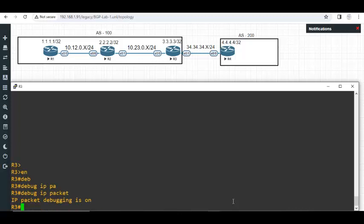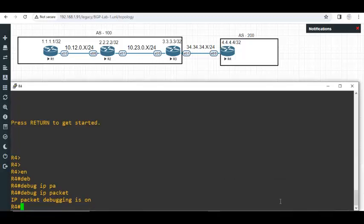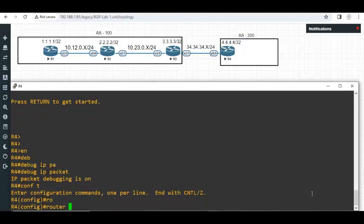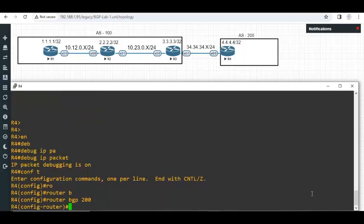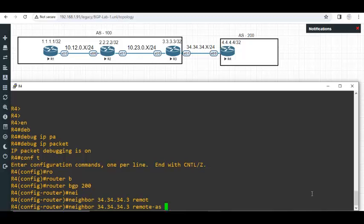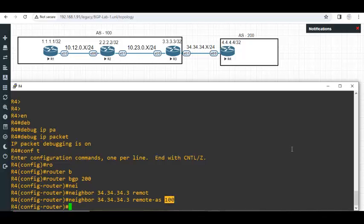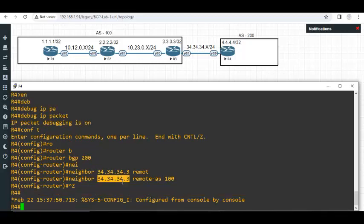Now I will go to router 4 and say router BGP 200. The neighbor is 34.34.34.3. Remote autonomous system number is 100. This is the address of router 3 E0 slash 1. This is the autonomous system of router 3. Now I hit enter. Before that I would like to try pinging this. Look at this.